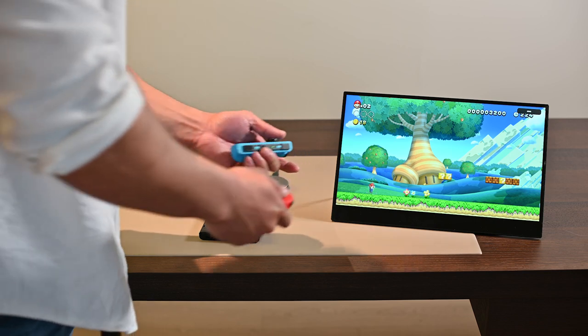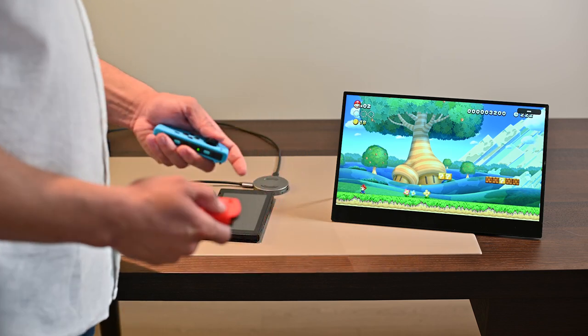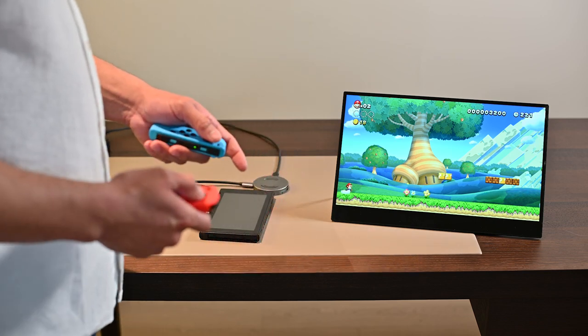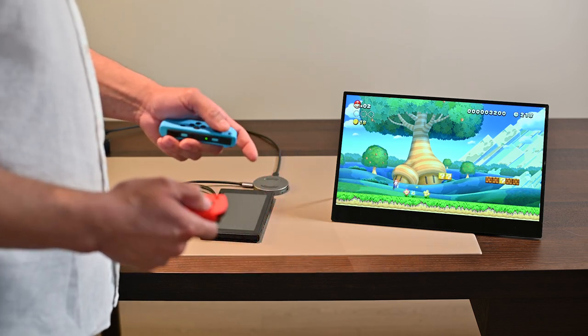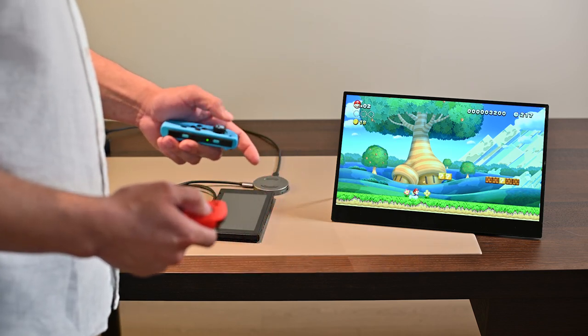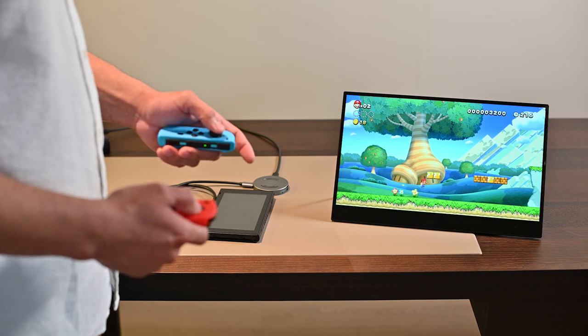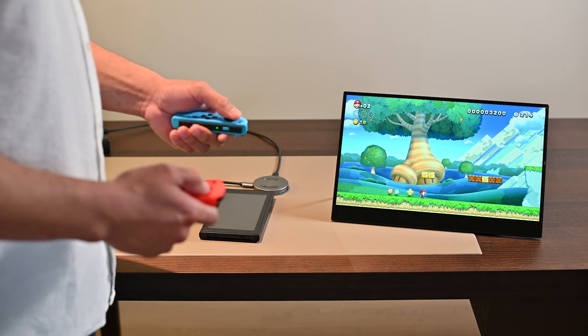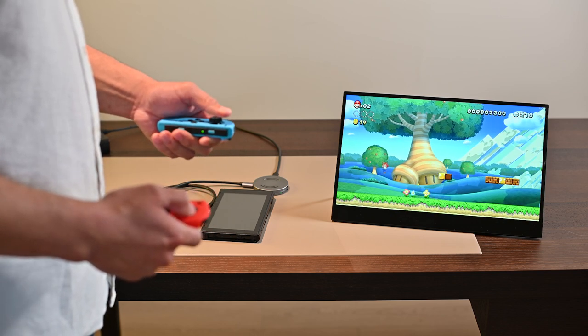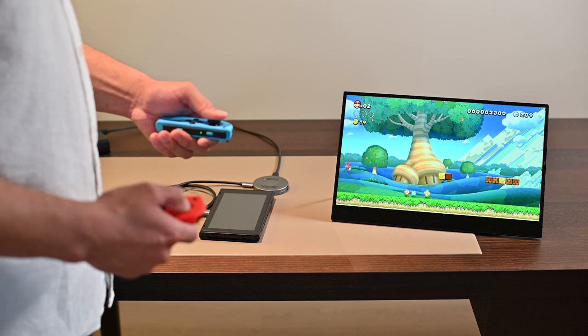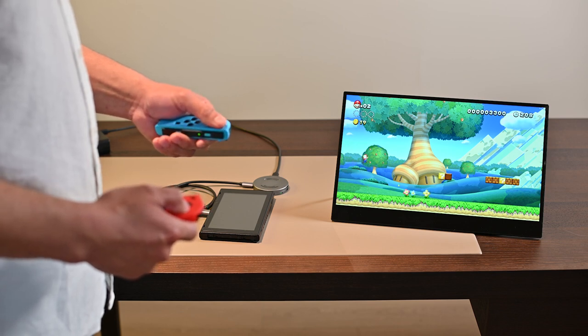The AVA monitor will display the Nintendo Switch UI. Now you can enjoy your game with the AVA monitor anywhere without cable constraint. You can see playing the game is the same as a normal cable connection. No latency either.